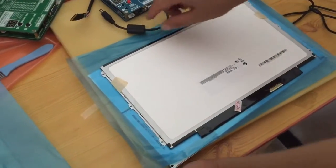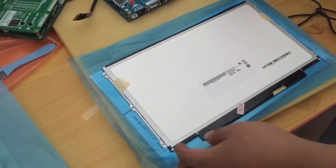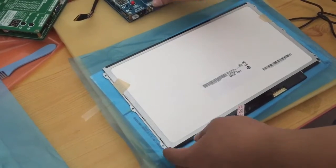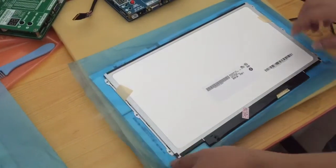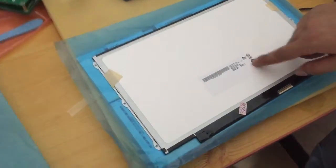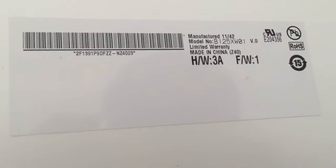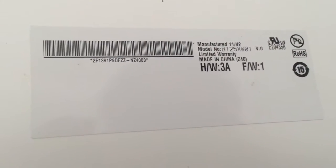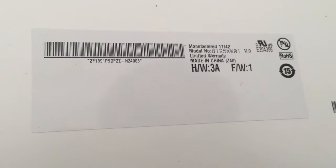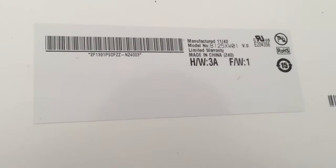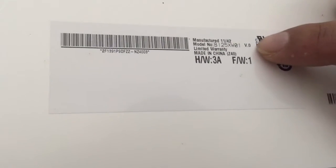Okay, now I show you how to use the screen tester. First, we need to check the model number. This is B125XW01. This is the model number.